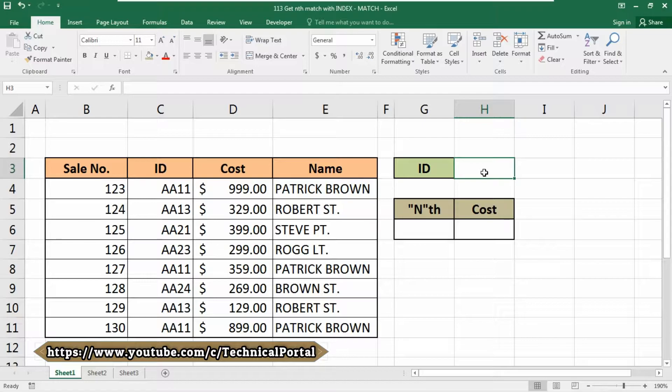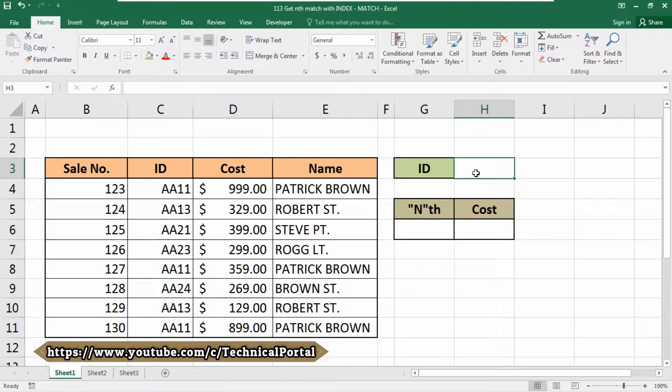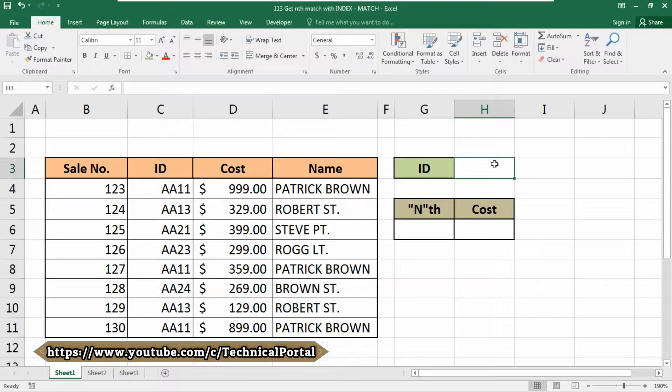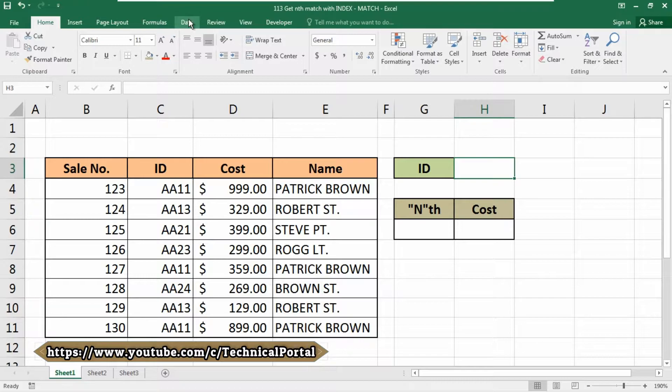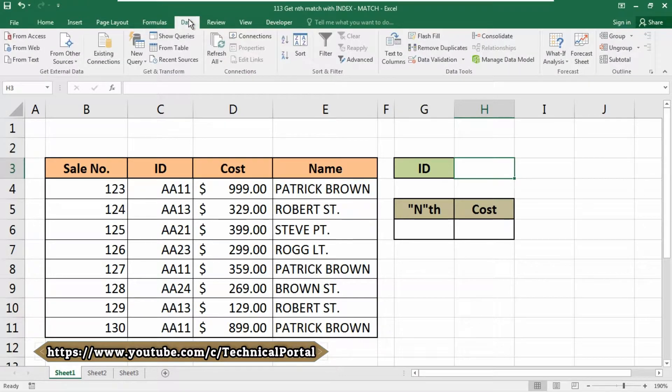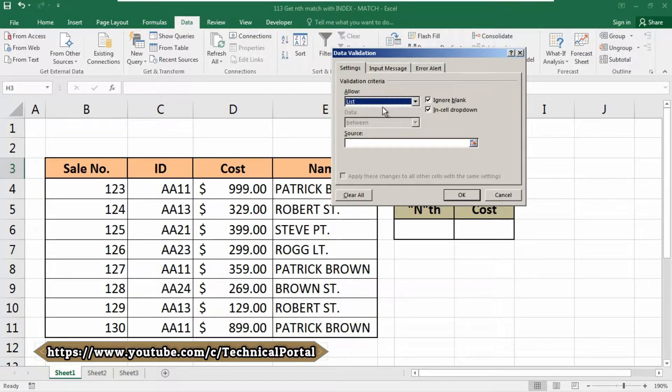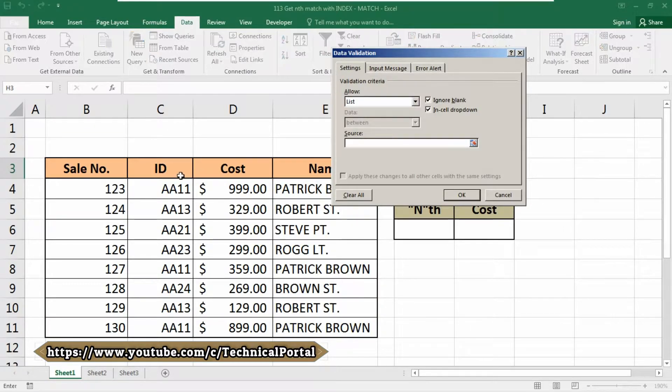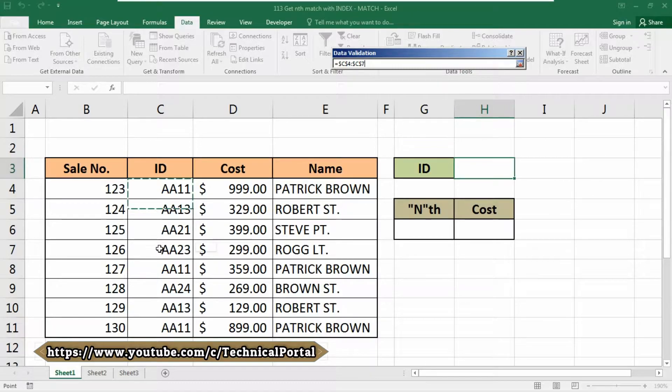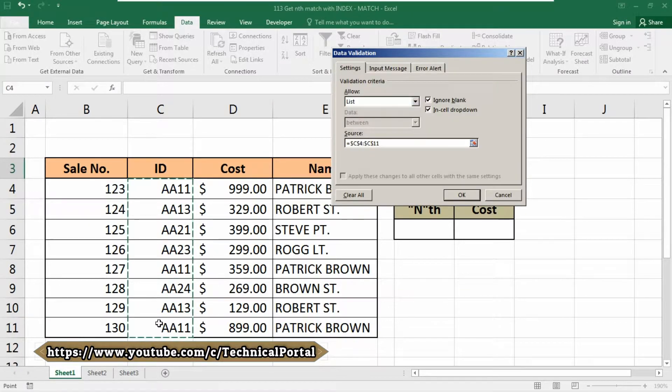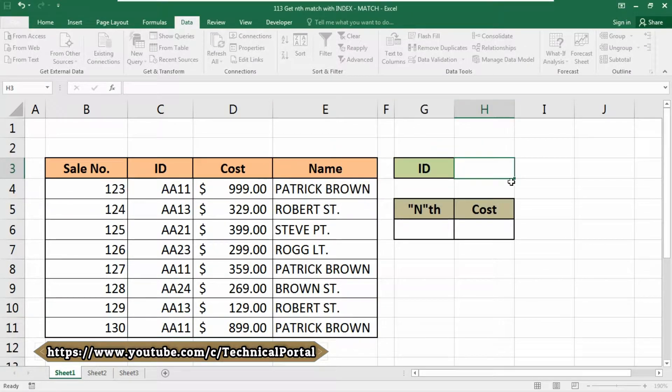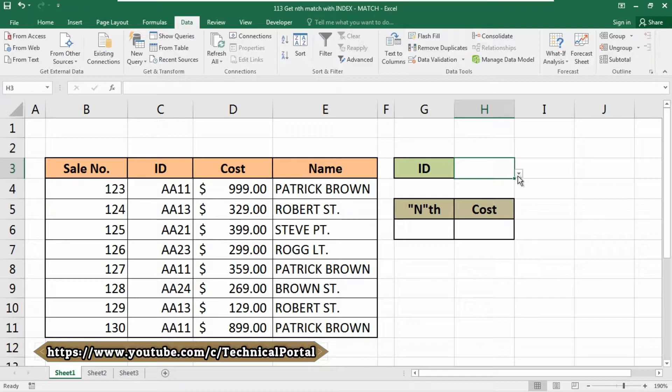First, we are going to get the ID numbers here with the data validation formula that we always use. Go through the Data tab, then Data Validation, select List from the Allow menu. In the Source, select your ID cell range and click OK to get a dropdown arrow.